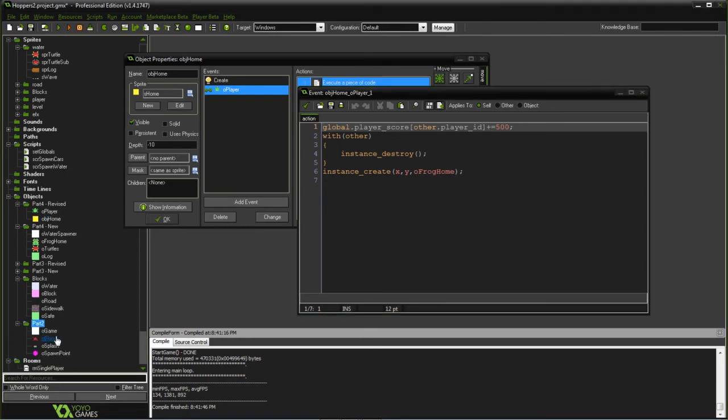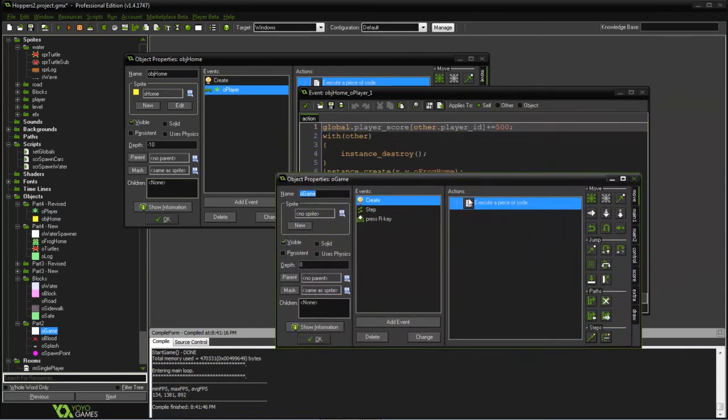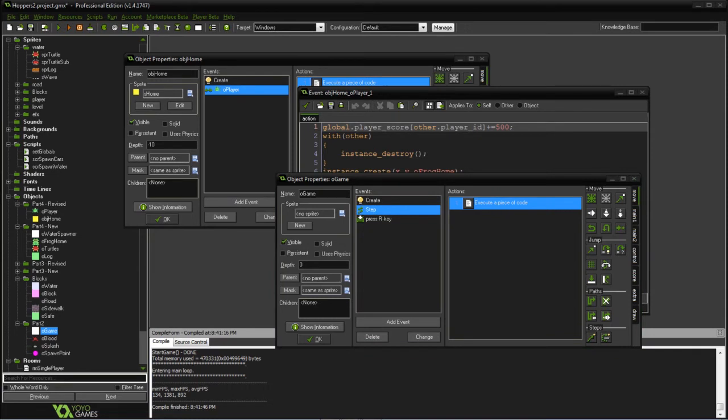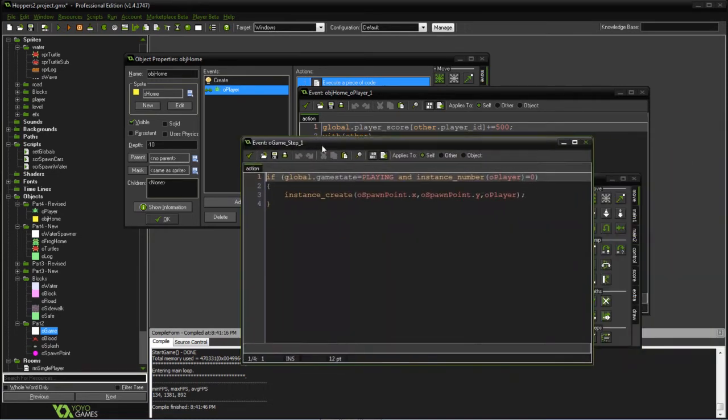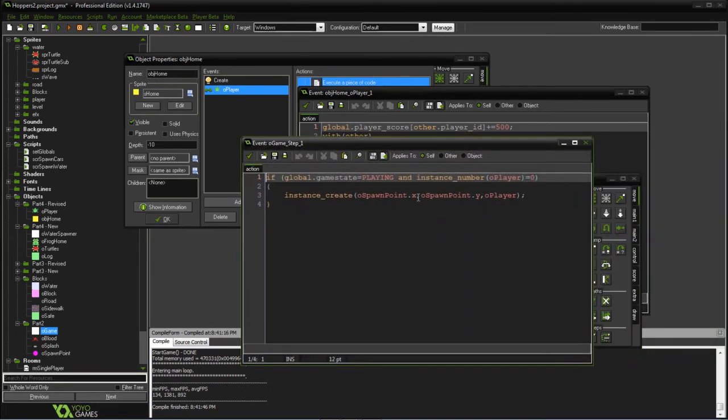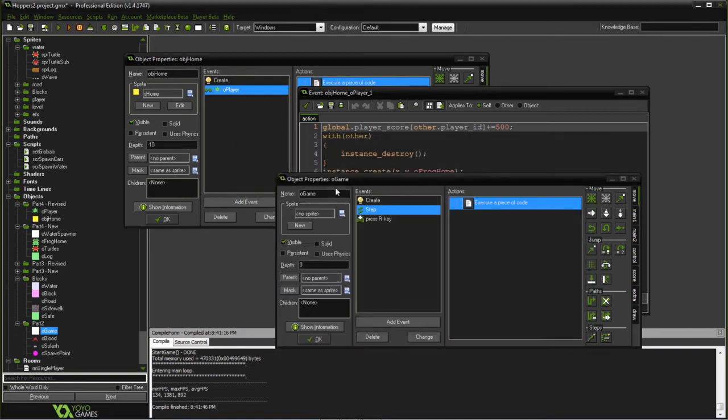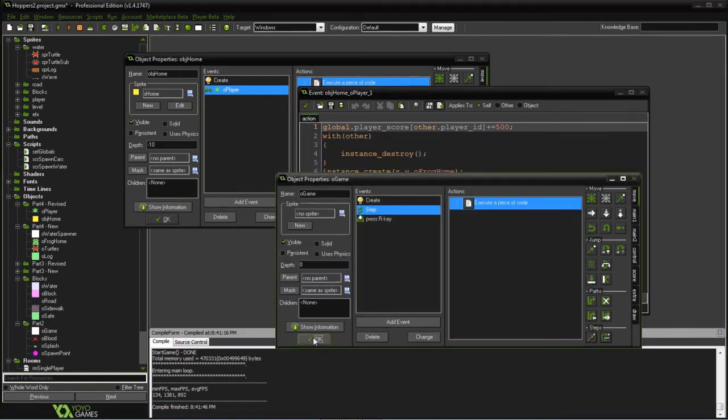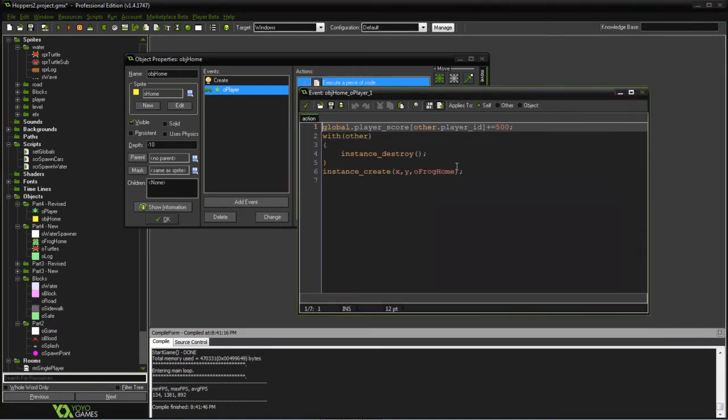What this will do, because if you remember, the game object is always checking to see if the player exists, and if the player doesn't exist, it's going to put it back at the spawn point. So when we destroy the frog, it'll respawn the player back down at the bottom.